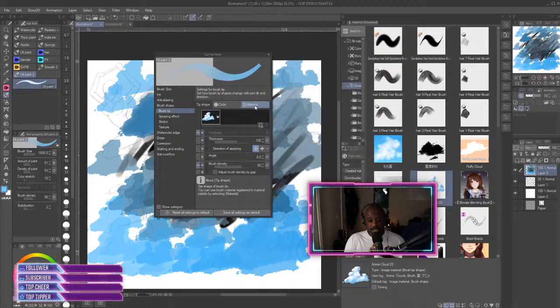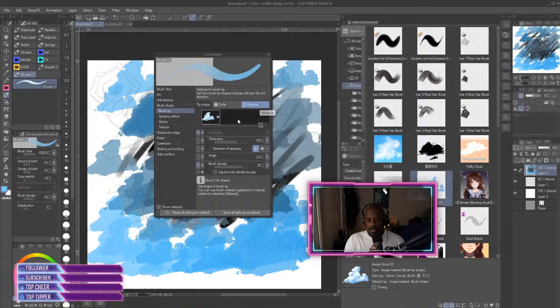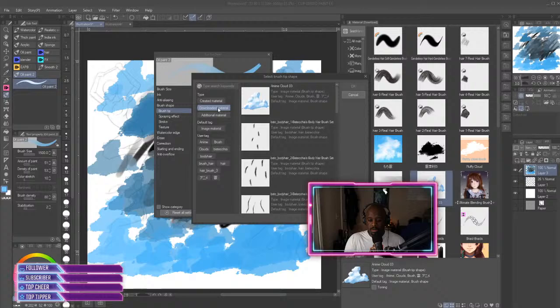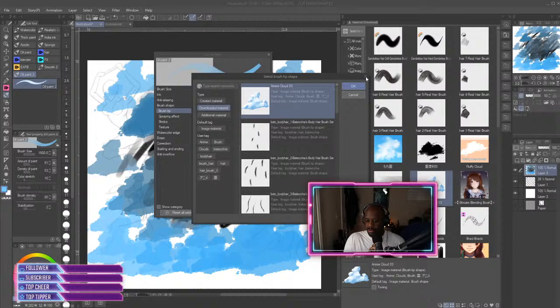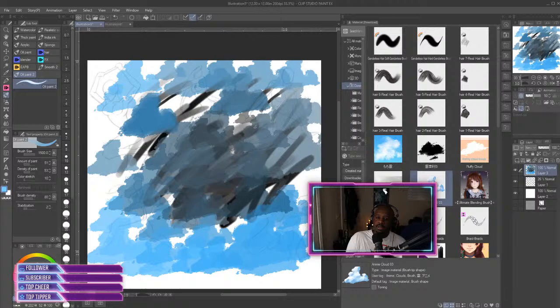The Material section should be highlighted, and then you click Add Brush Tip Shape, go to Downloaded Material or wherever your brush tip is downloaded at. Click on that and just simply hit OK.